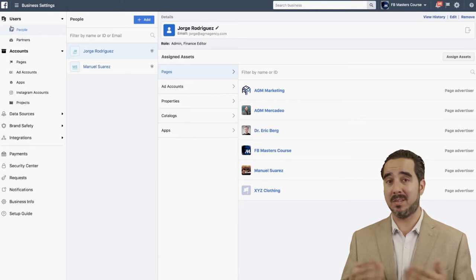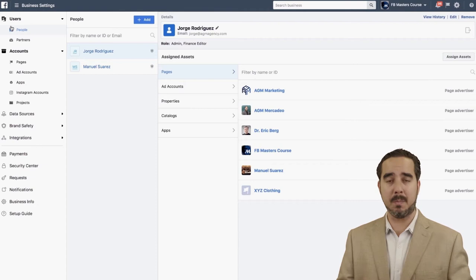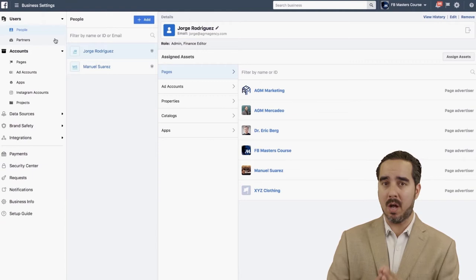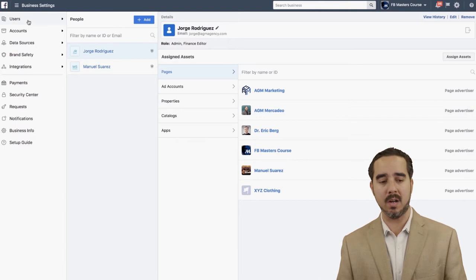Business Manager is above all of it — it's above the ad accounts, above the pages, the pixels. So it's basically where you put everything. In the left navigational column, which is composed of several areas, we have: Users, Accounts, Data Sources, Brand Safety, Integrations, and then all the other setup areas.